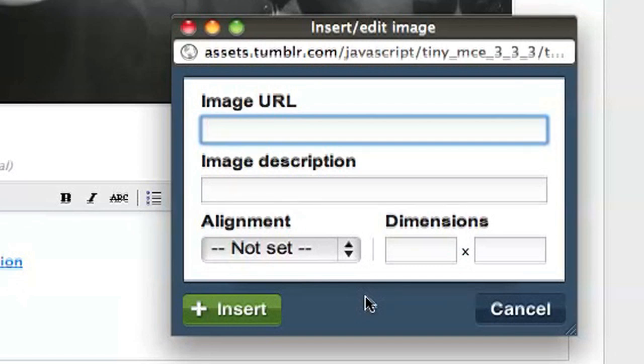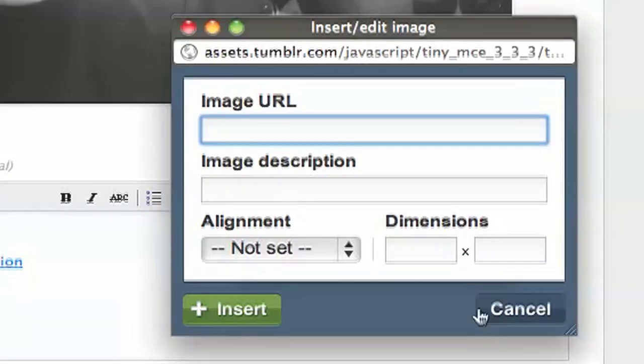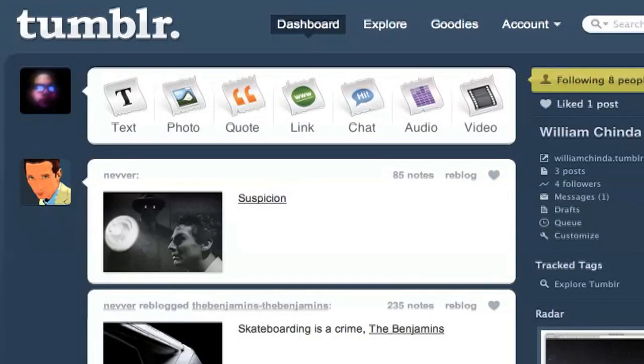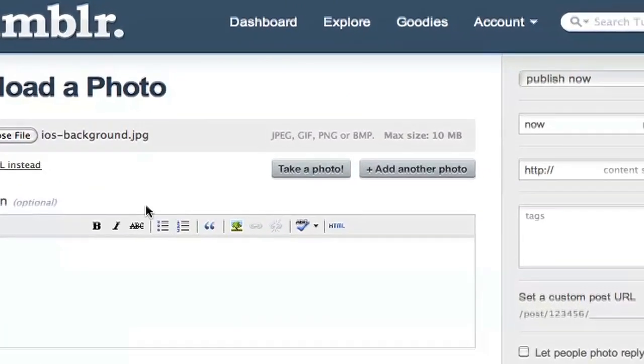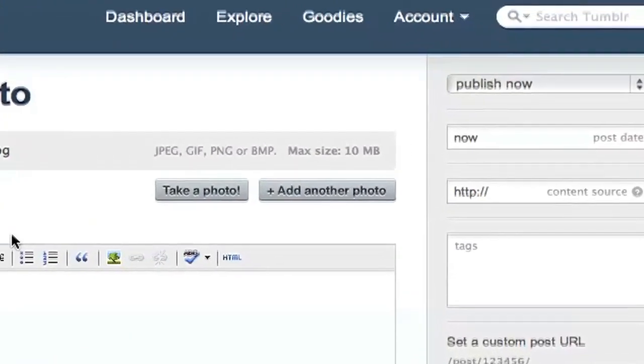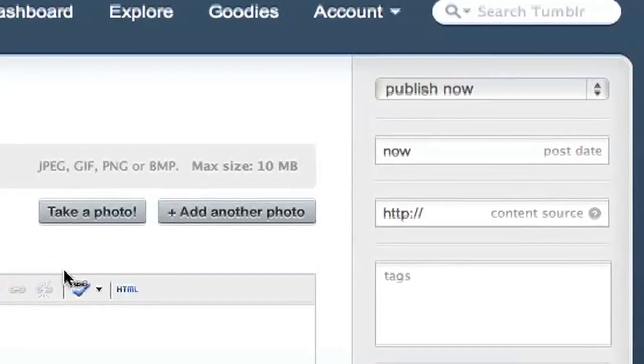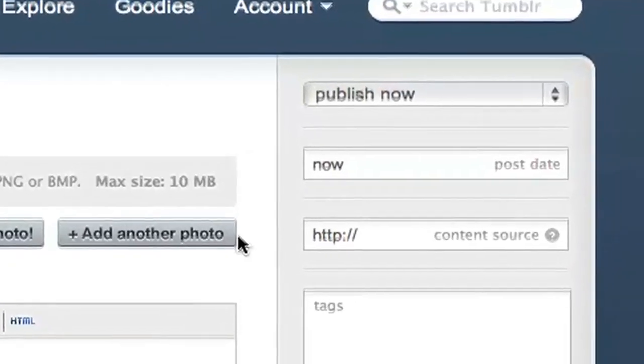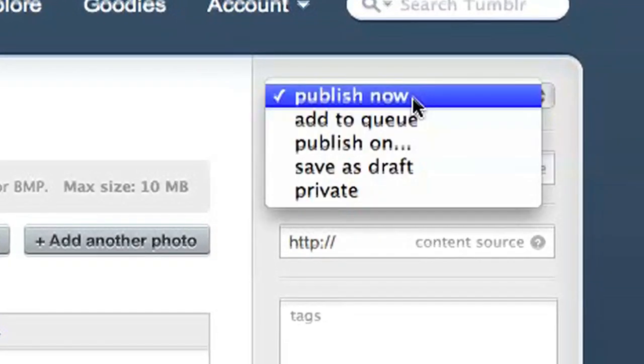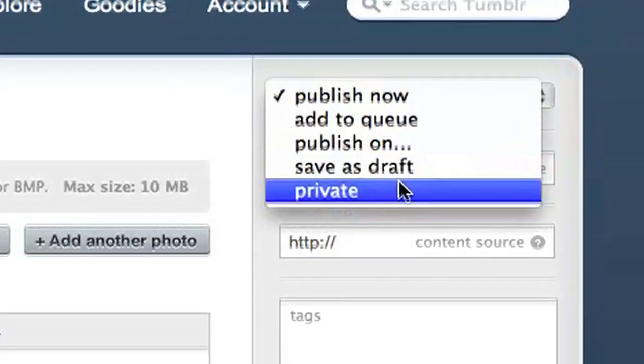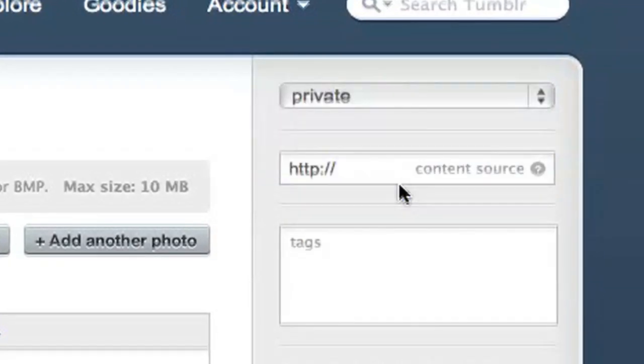That's where this workaround comes in. Let's cancel out of this reblog, and in the dashboard I'm going to create a photo post. I'll upload the photo that I want to add to my reblog, but instead of leaving this drop-down menu in the top right set to Publish Now, I'm going to change it to a private post.